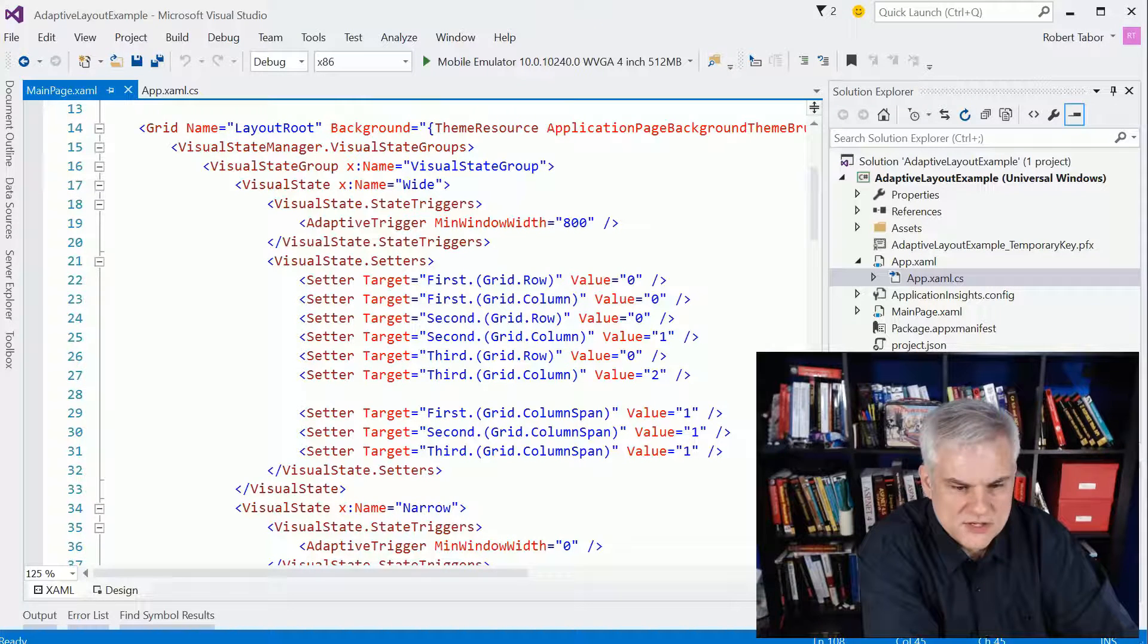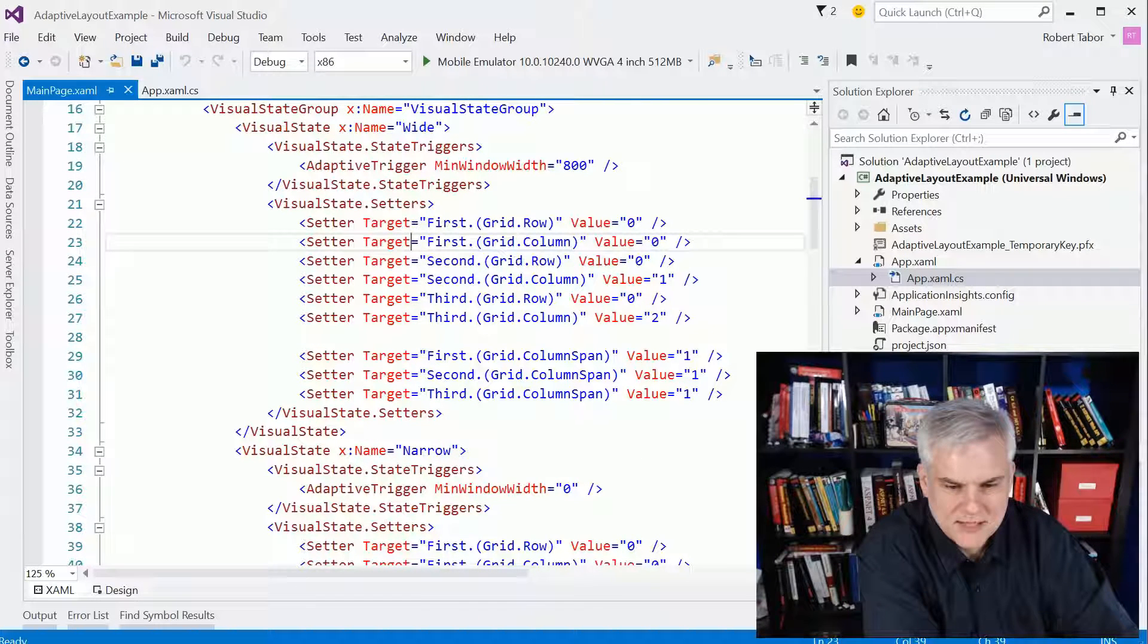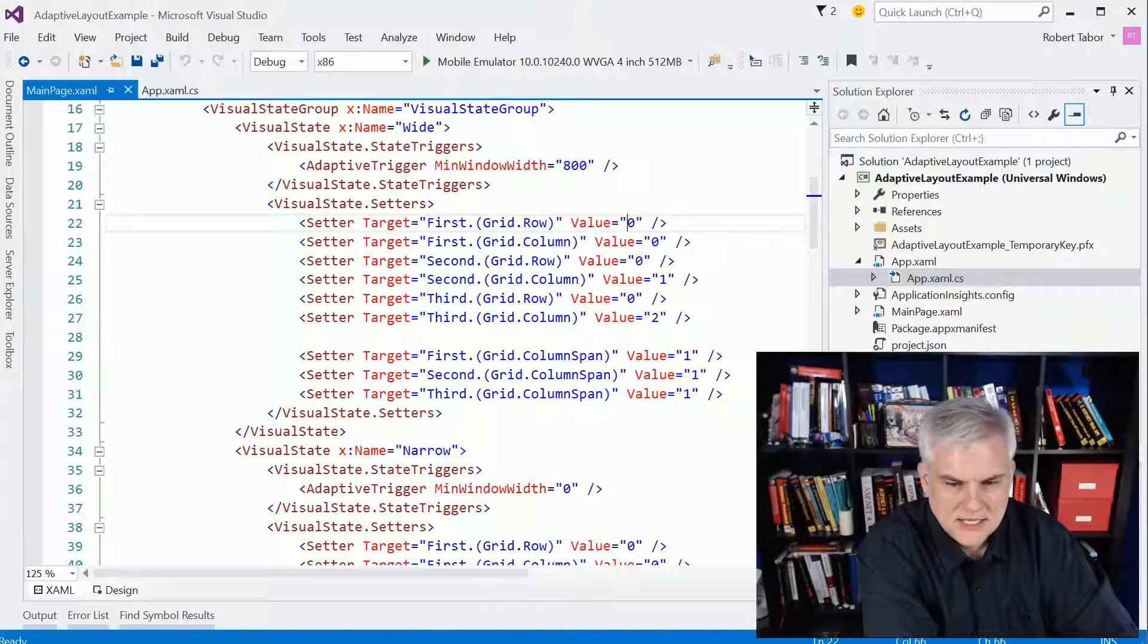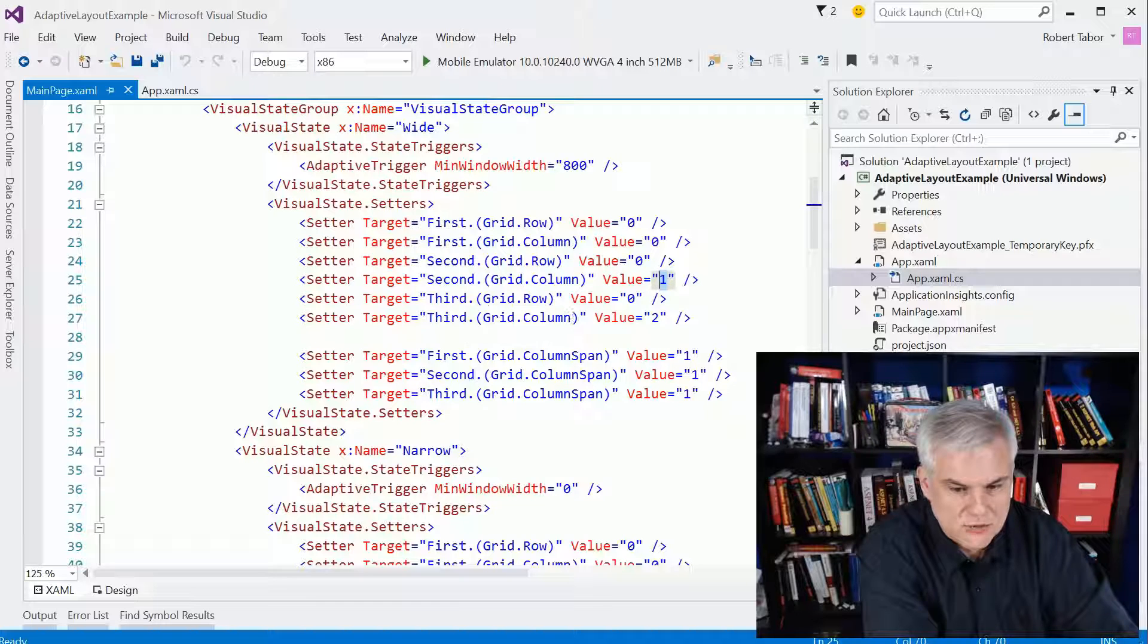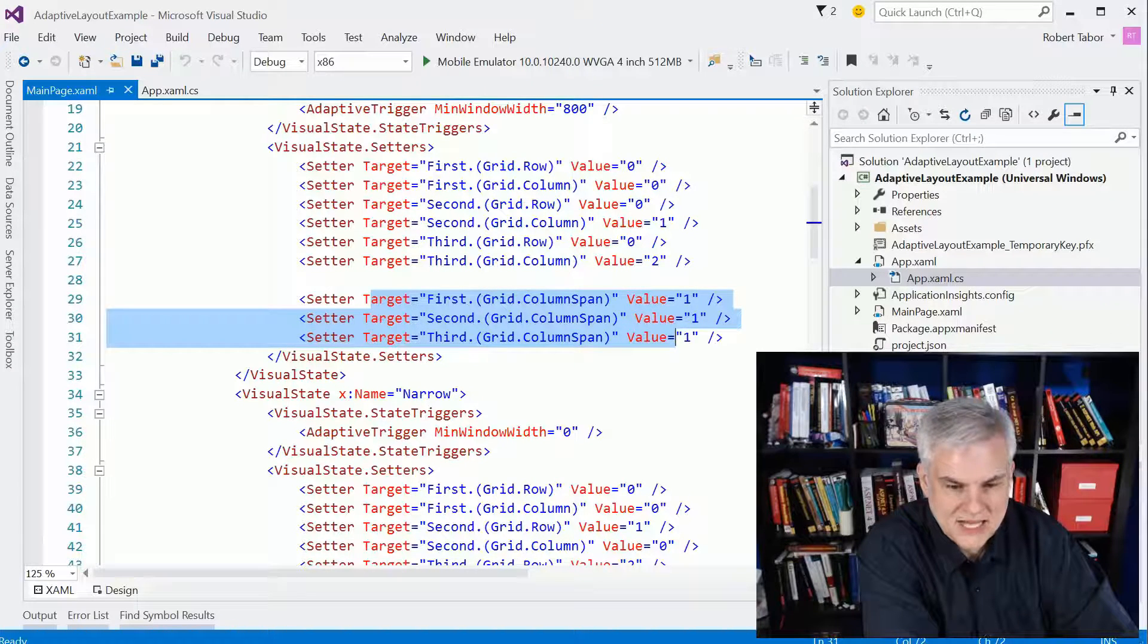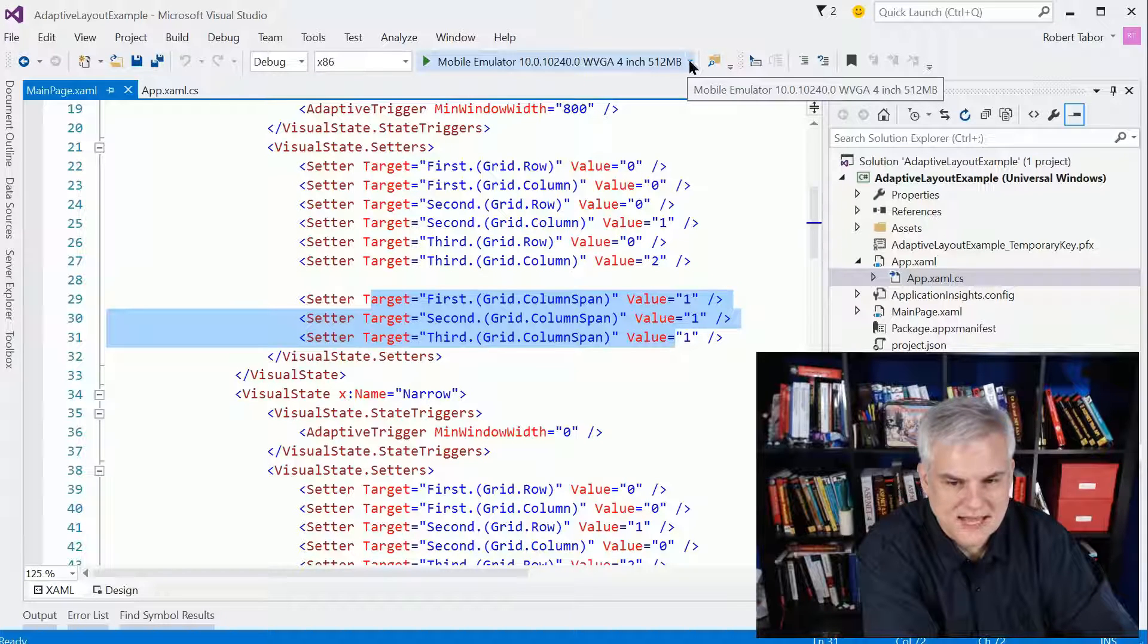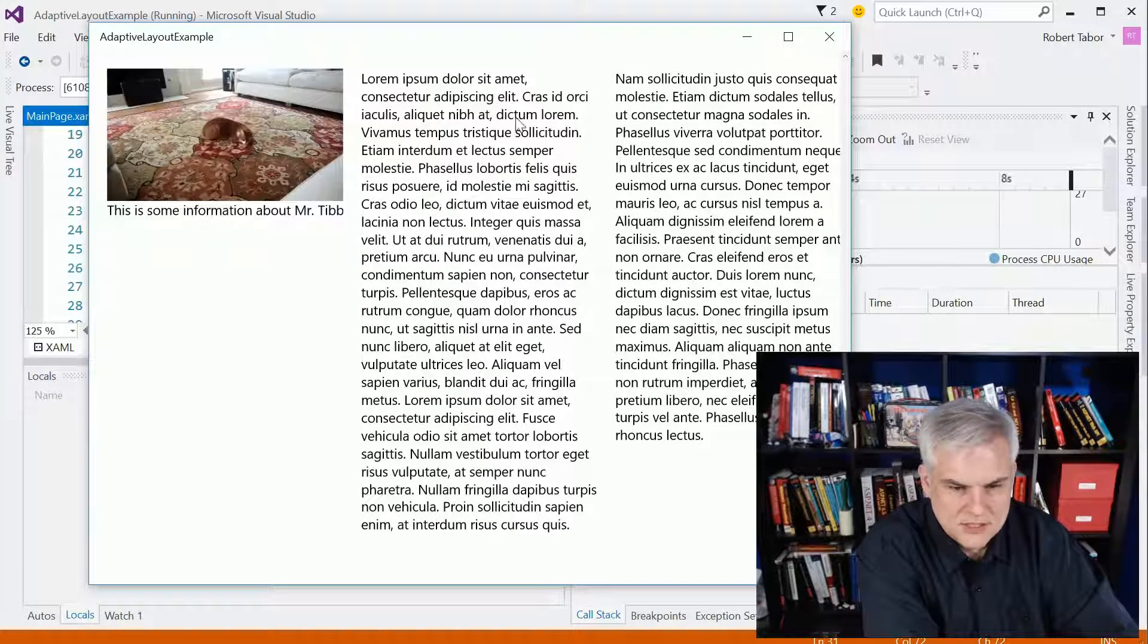So I have two visual states: the wide state and the narrow state. Whenever we're in the wide state, we're going to utilize all three columns that have been defined. And then we begin to put each of our stack panels inside of a specific row and column. So we put the first stack panel in row 0, column 0. We put the second stack panel in row 0, column 1. And then we put the third in row 0, column 2. Furthermore, we set the column span to 1. So in other words, we don't want any of our stack panels to span more than one column. Makes sense. And so that's how we get that wide layout that we saw as we ran the application originally. So that is this layout. One column, two columns, three columns.